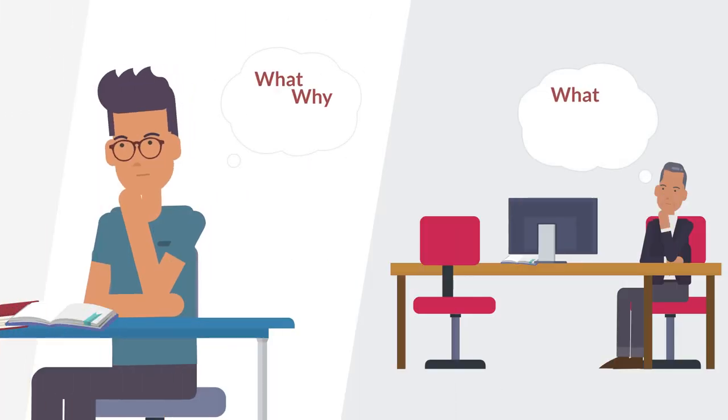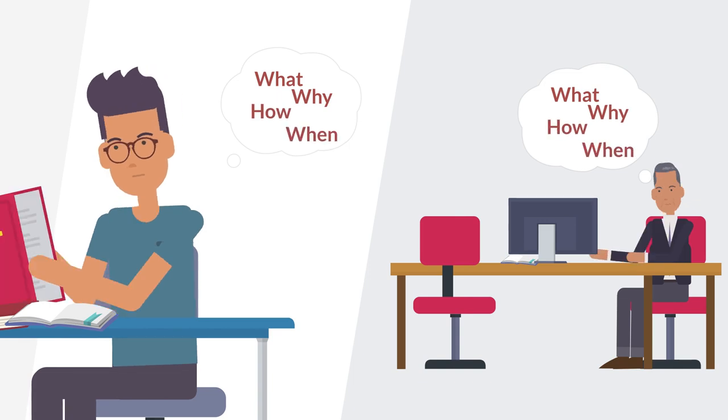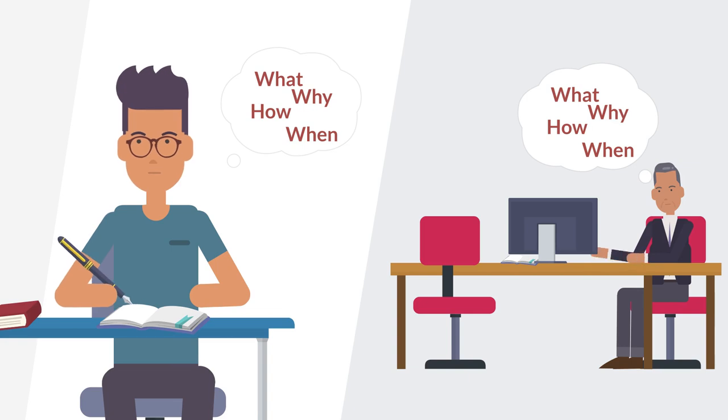Ahead of your conversation with your manager, you should have given some thought to what competency you'd like to work on, and how you might do that.